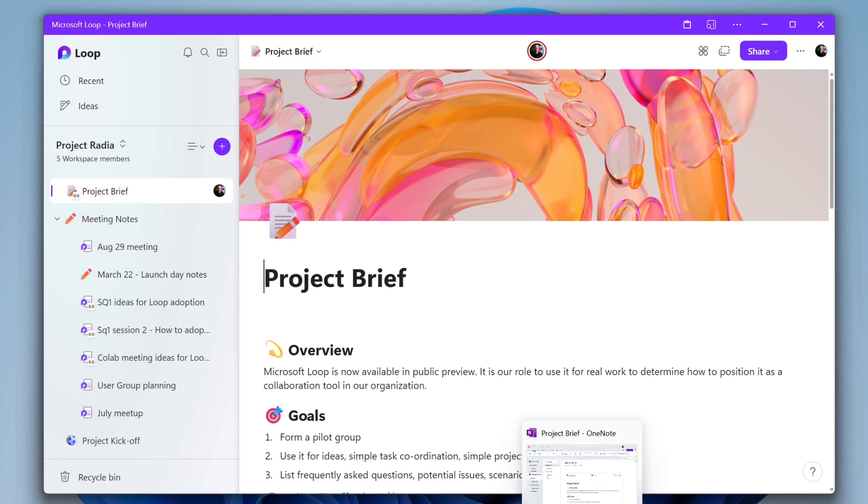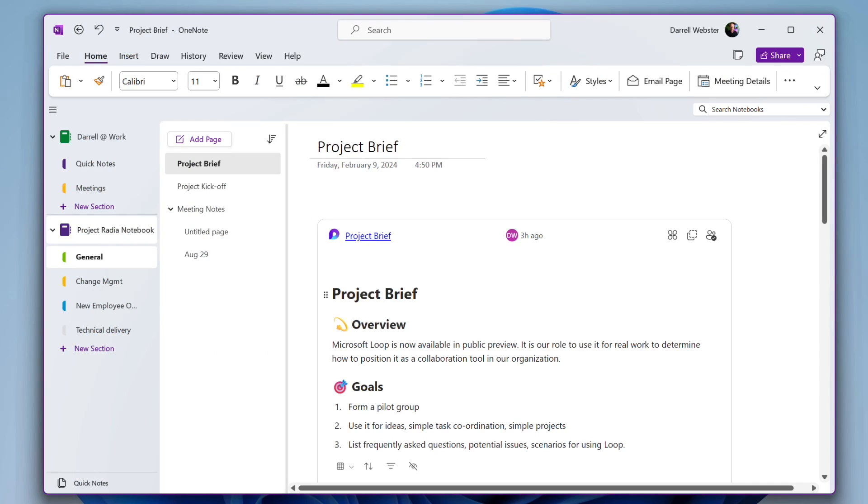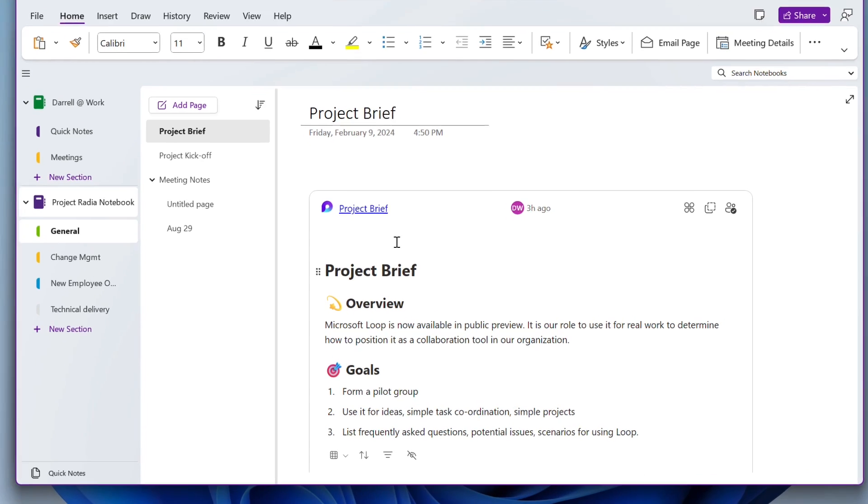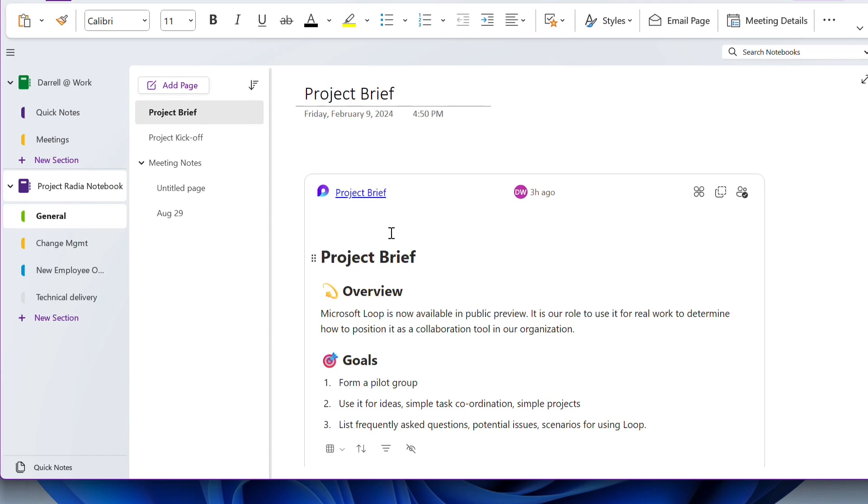Here is the new OneNote. It is installed as an insider build, so I can insert and put in Loop components into a page. And what I have done is I've actually taken a copy of the link to the project brief and inserted it in the page.